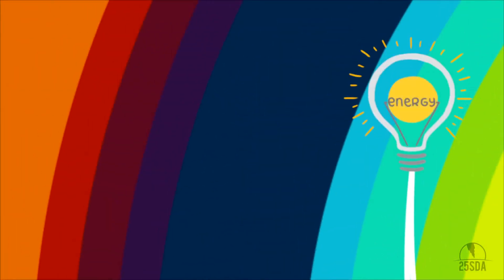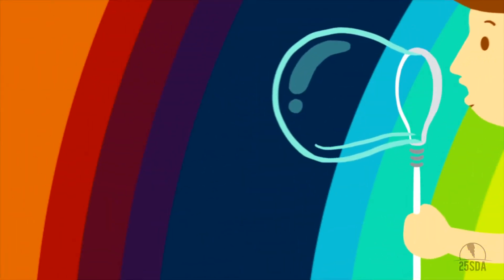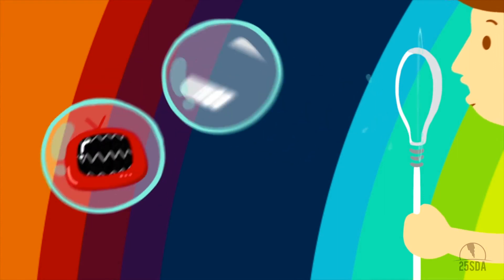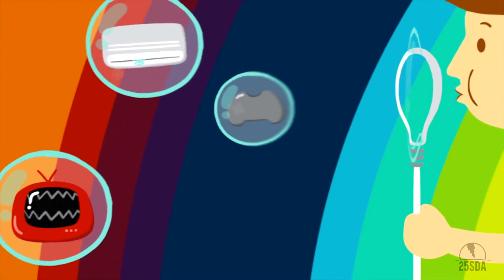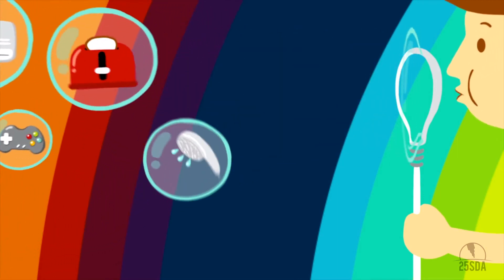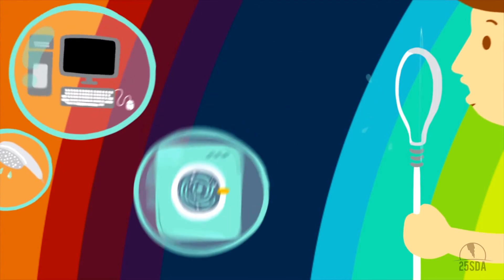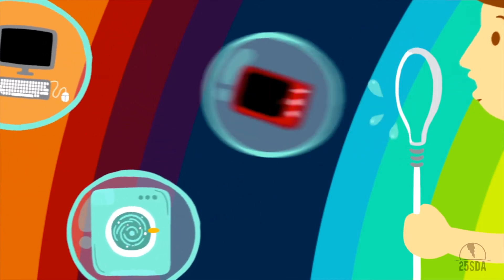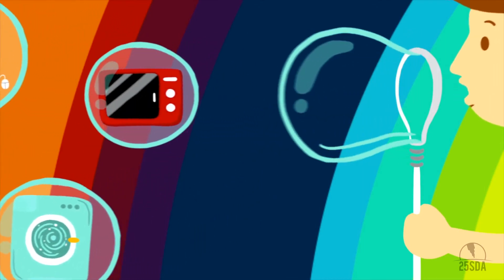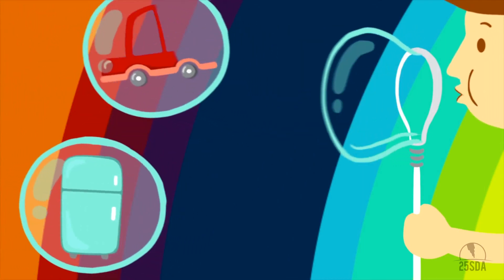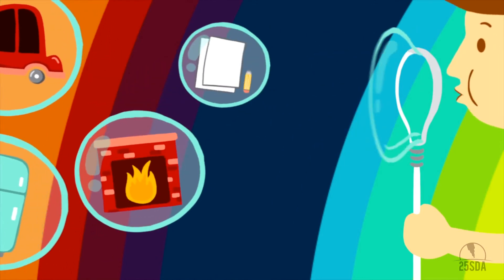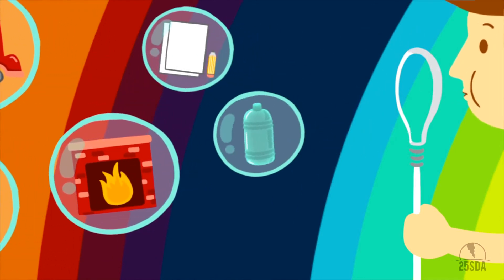Wait, what is energy good for? Television, air conditioning, video games, toasters, showers, computers, washing machines, microwaves, fridges, cars, fireplaces, making paper and plastic bottles.